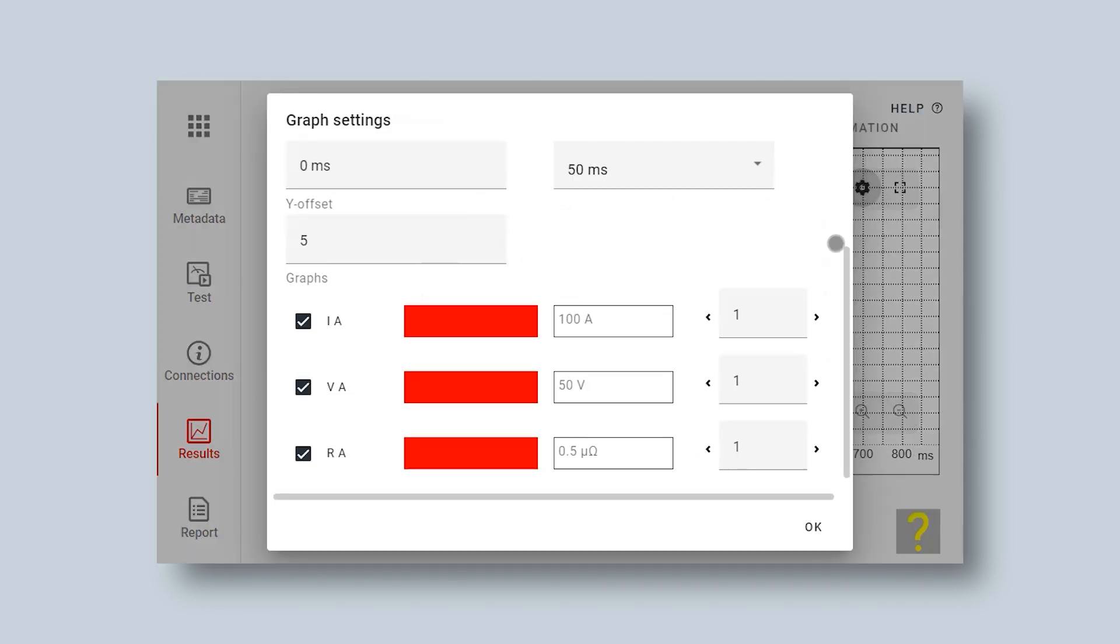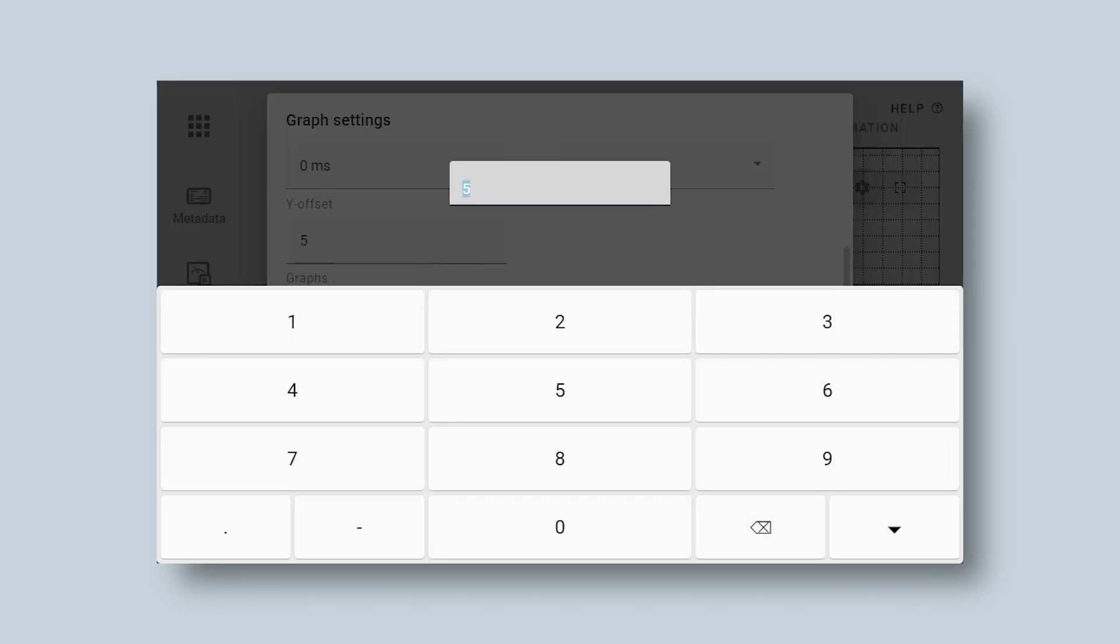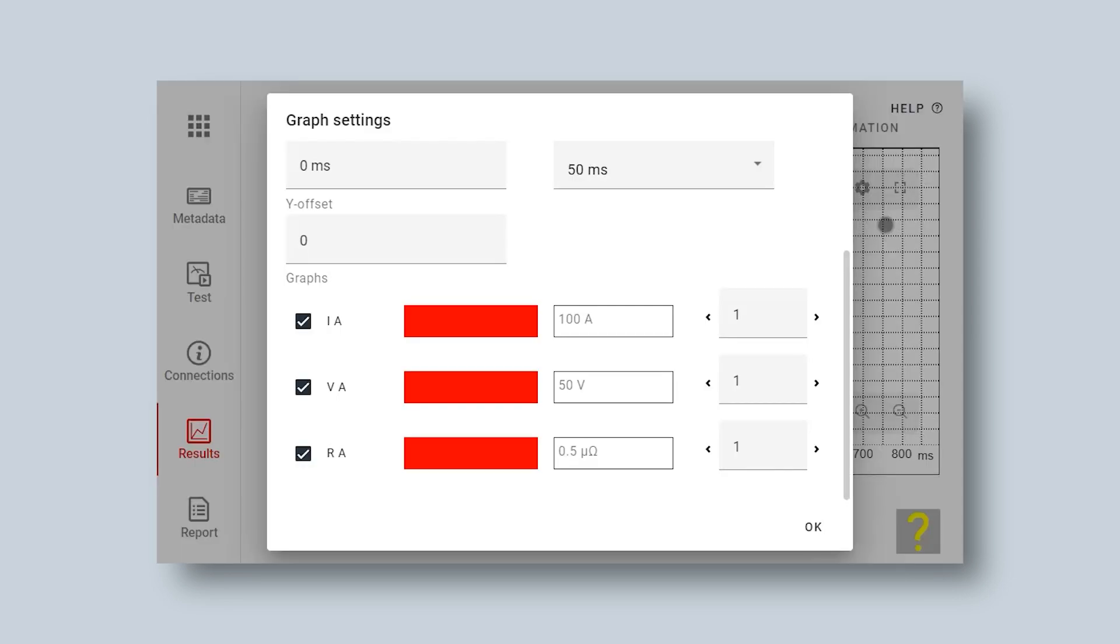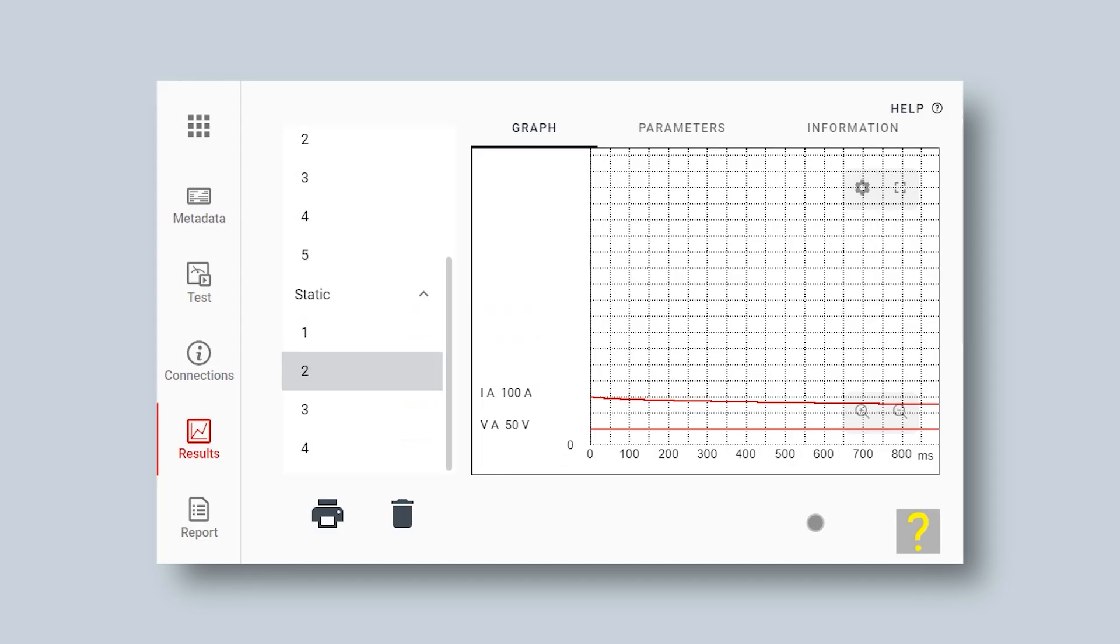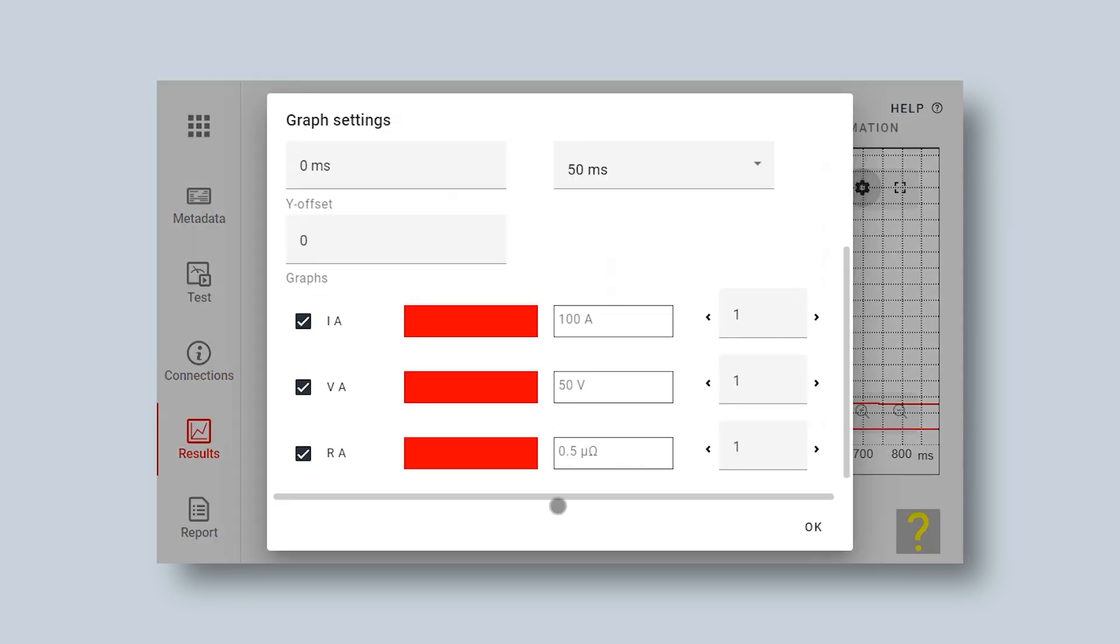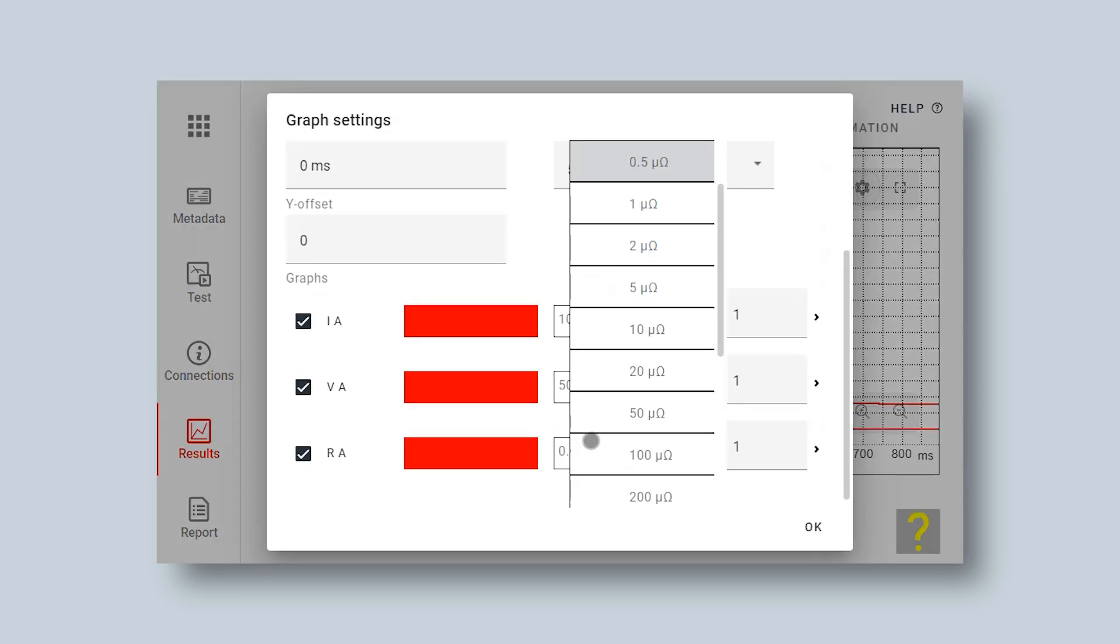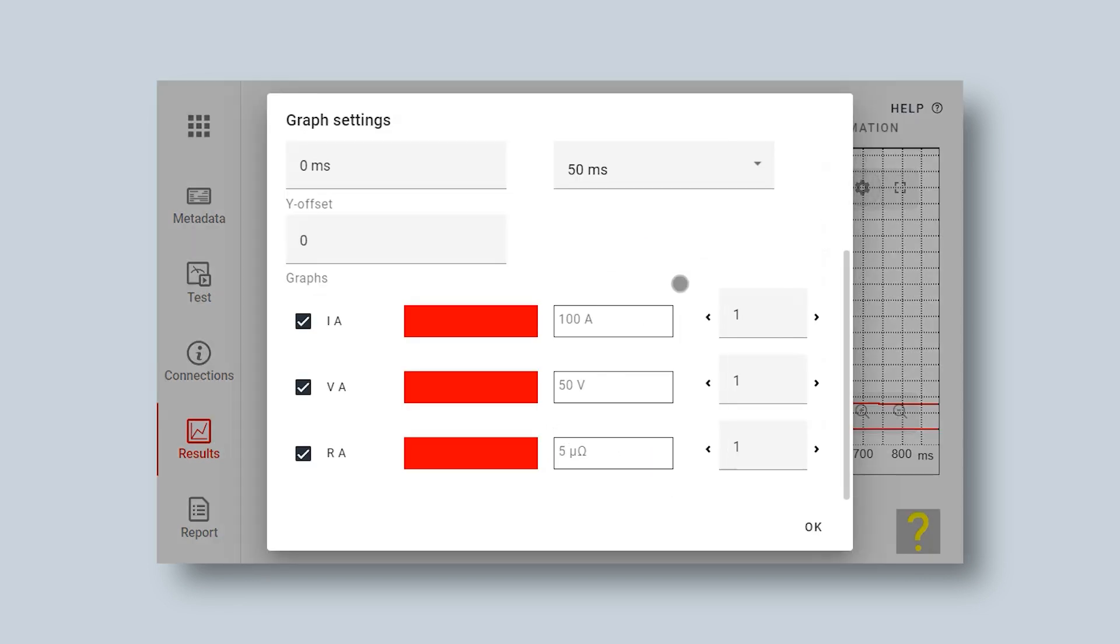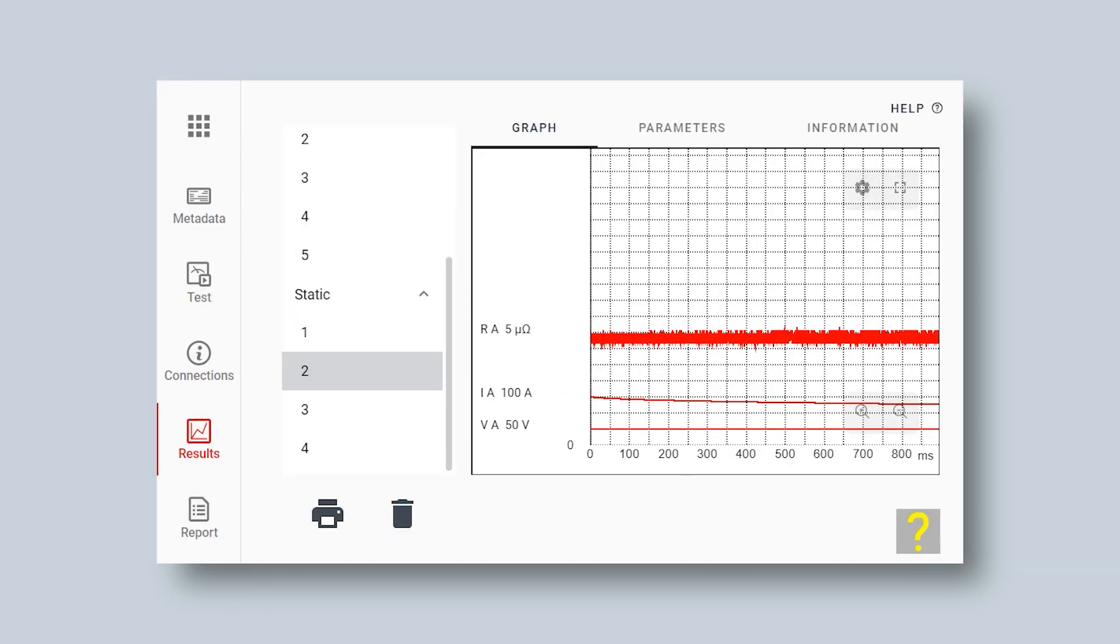I have to change my settings here in the graph so I can view it properly. I have my voltage, current, and also my resistance displayed, so I adjust them.